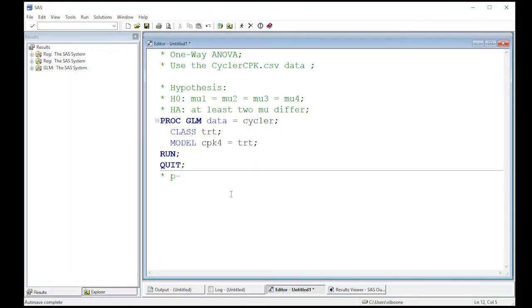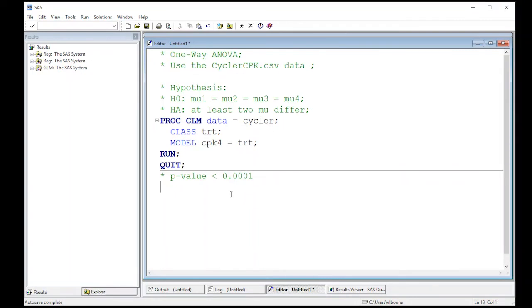The p-value that we got out of this is less than 0.001.